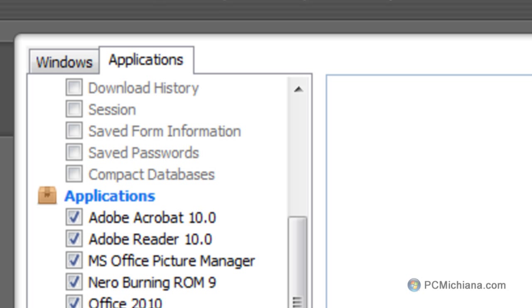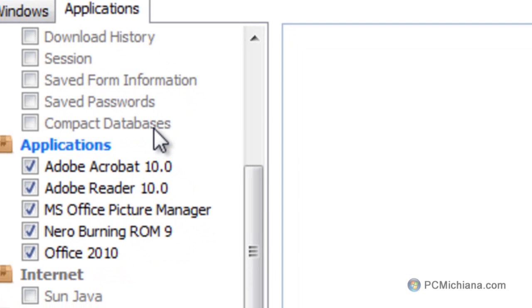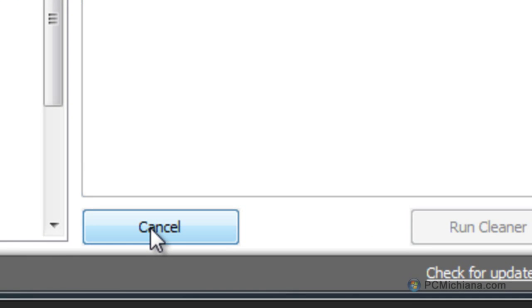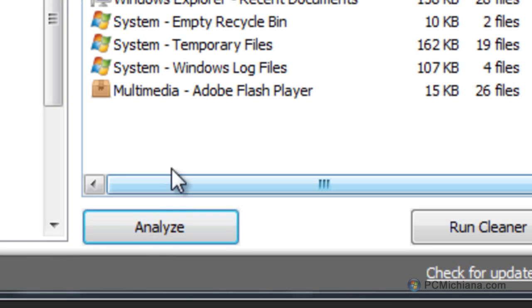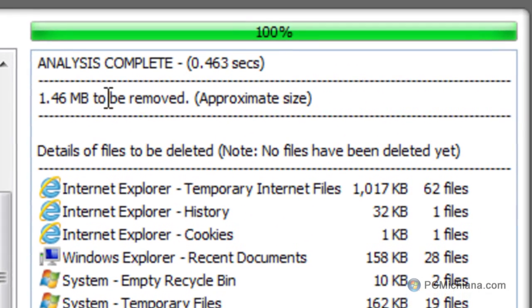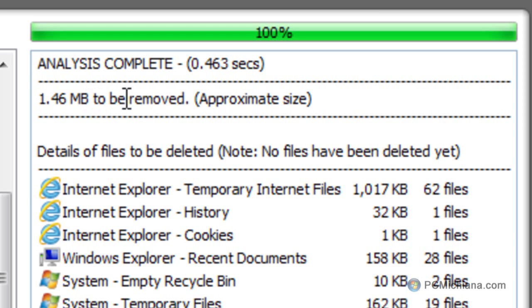So, once I've completed all those selections, I'm going to select Analyze, and it's going to scan over all the things in my computer, and it's going to tell me how much junk there is to clean out.